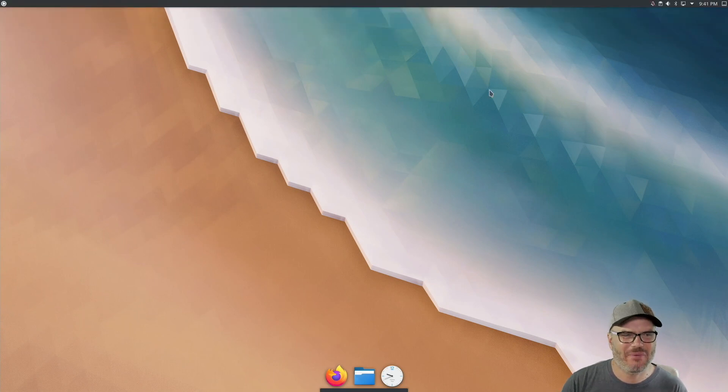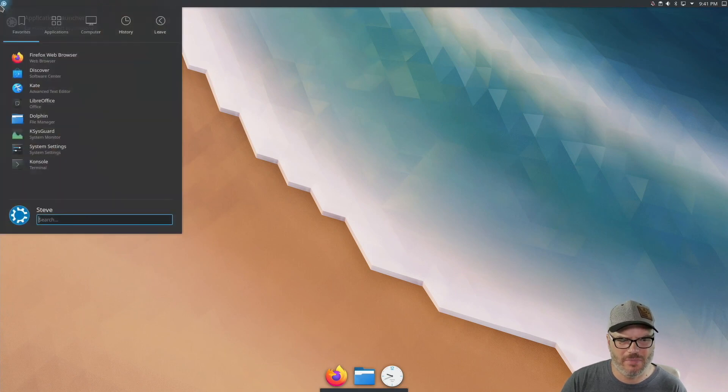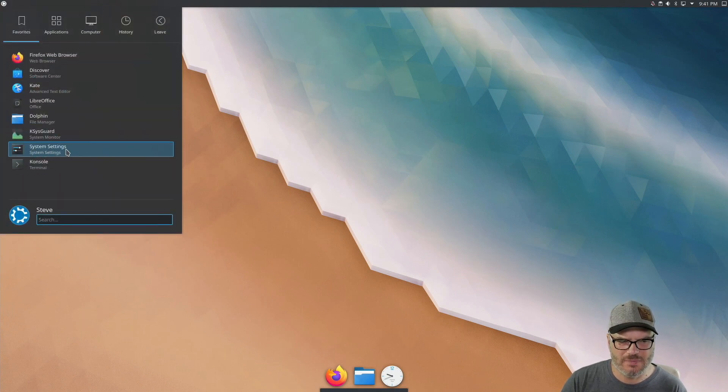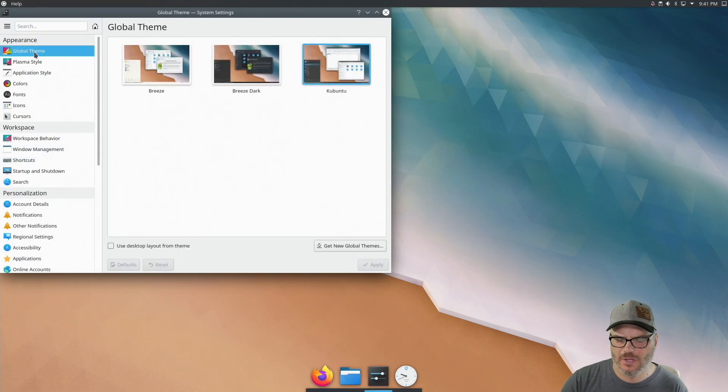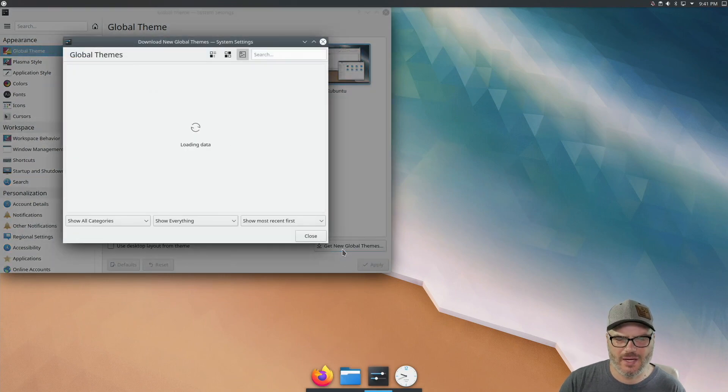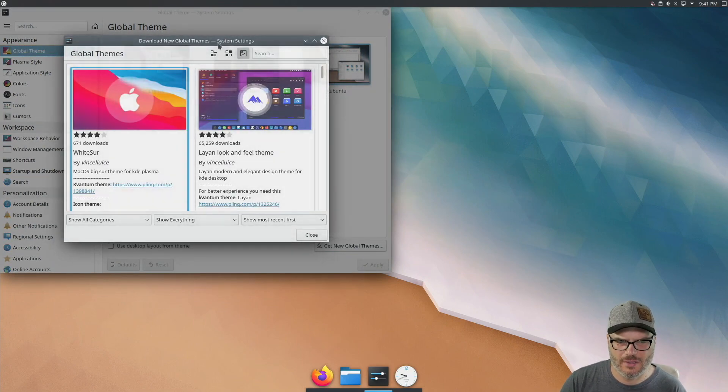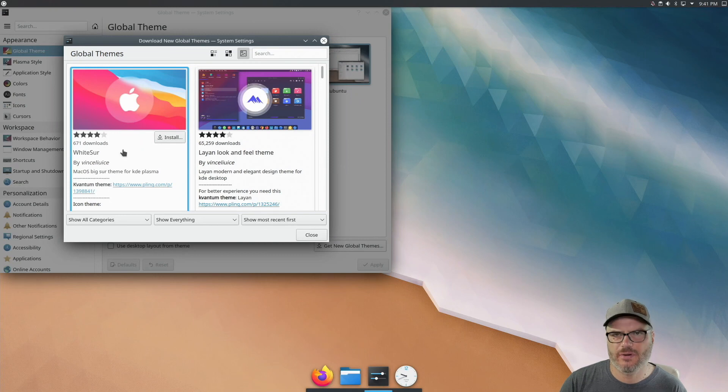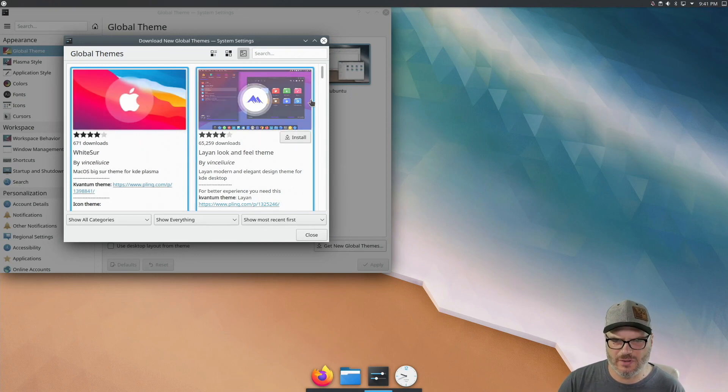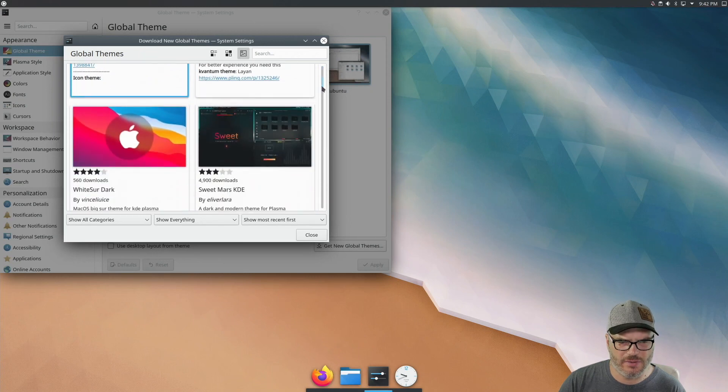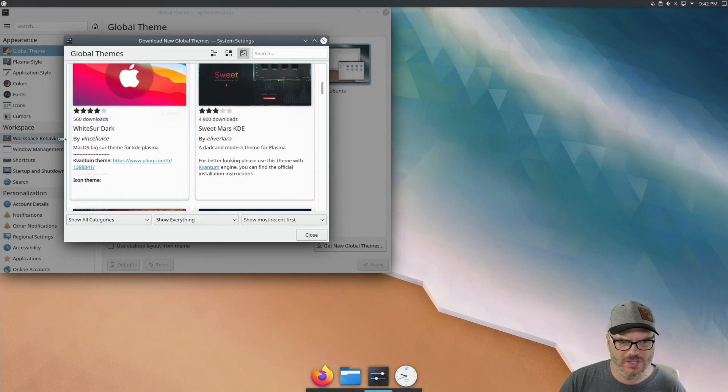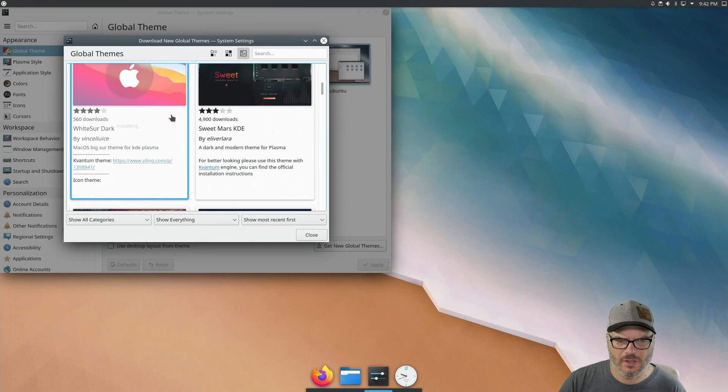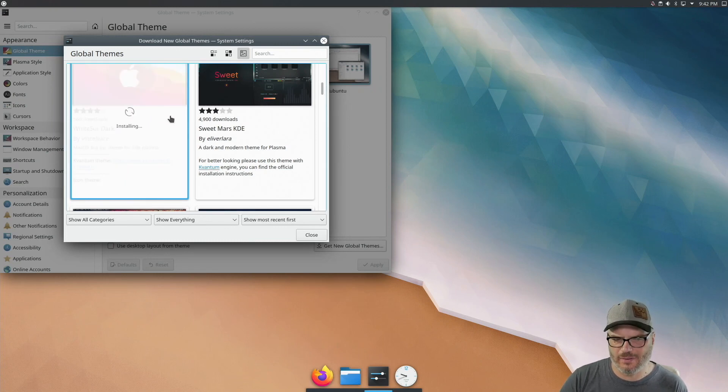All right. So now the next thing we want to do is apply a theme that looks like Mac OS. So we're going to go into the menu and go to system settings here and global themes. Now, what we want to do is click on this, get new global themes icon or button. And what we want is WhiteSur. Now there's two versions. There's a white version and a dark version. I want to install the dark version. So I'm going to scroll down just a little bit and we can see this WhiteSur dark. All I'm going to do is click on install. It's going to take a little while and we'll let that go.